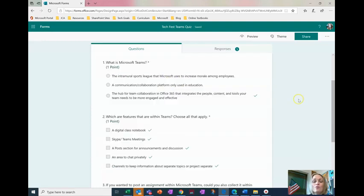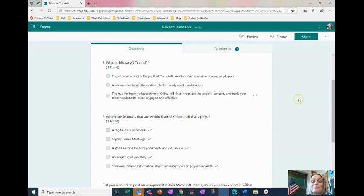So those are just a few things we can do to make it a little bit more difficult for our students to cheat when they're away from us especially. I hope you have a wonderful day and I'll see you soon.